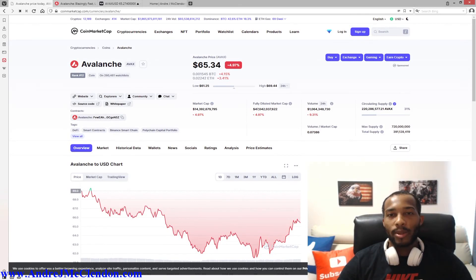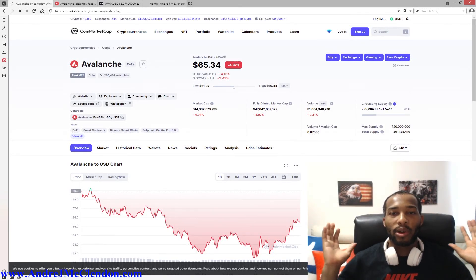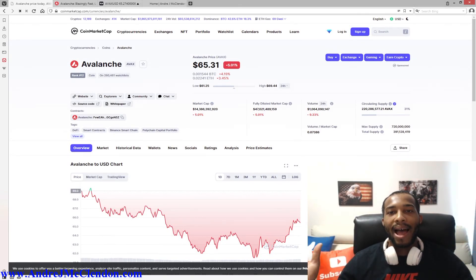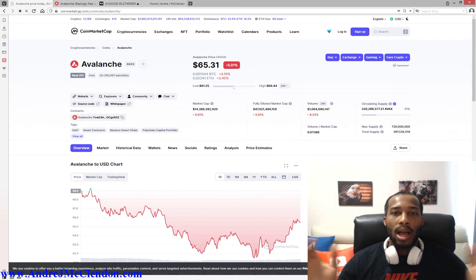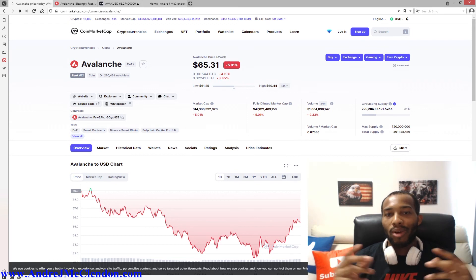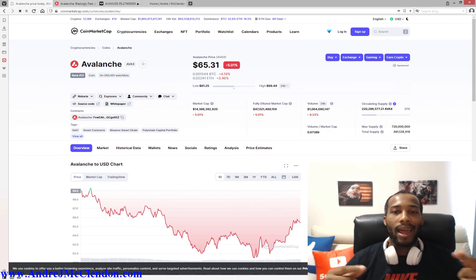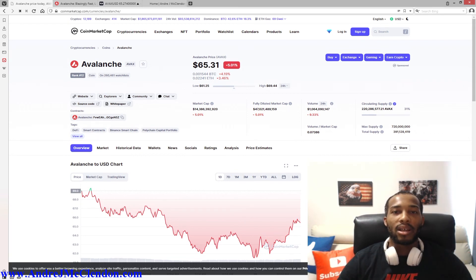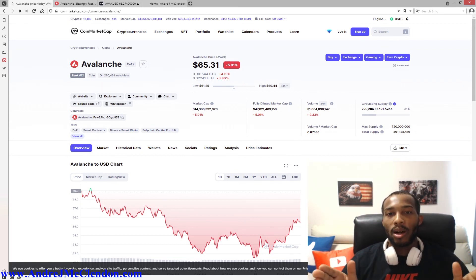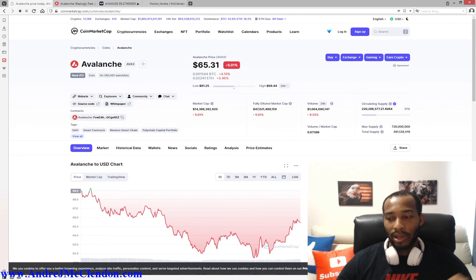Hello everyone, my name is Andre McClendon and today I'm going to talk about the cryptocurrency Avalanche. I will be doing a price prediction and talking about some key details that you need to know trading this market. Let's go.